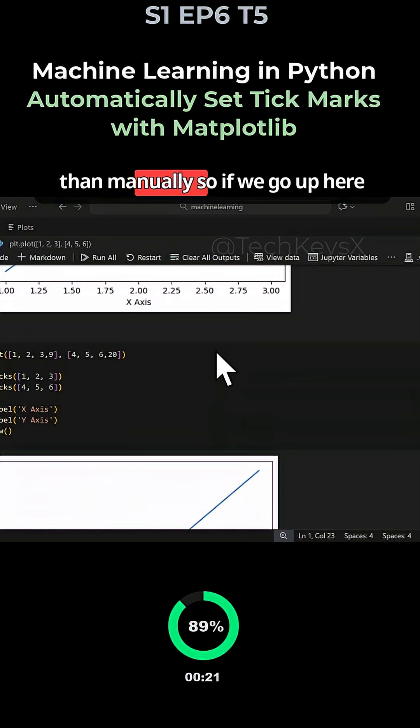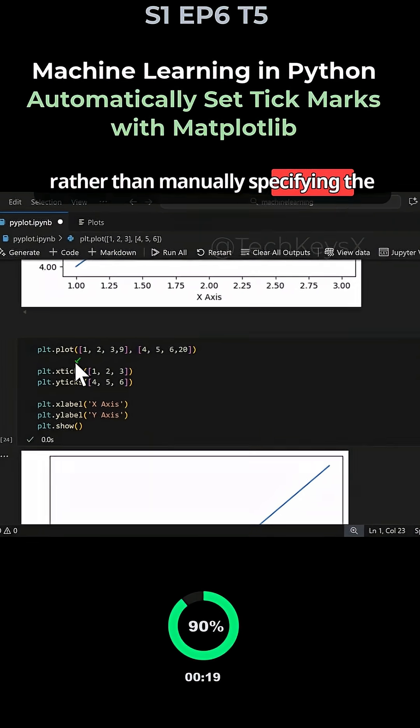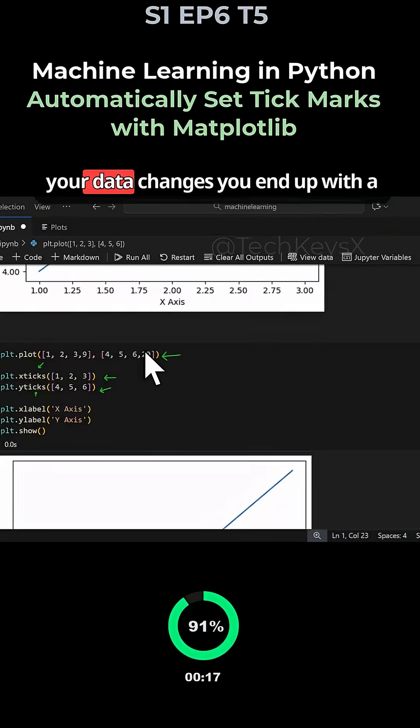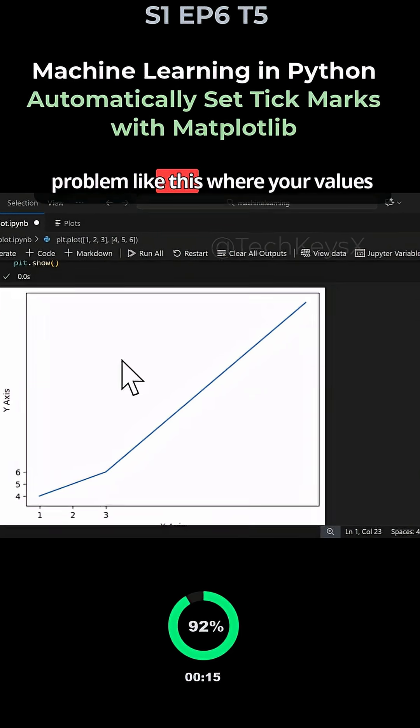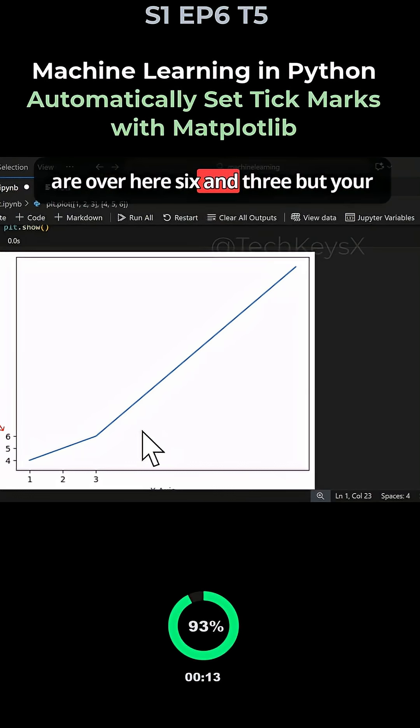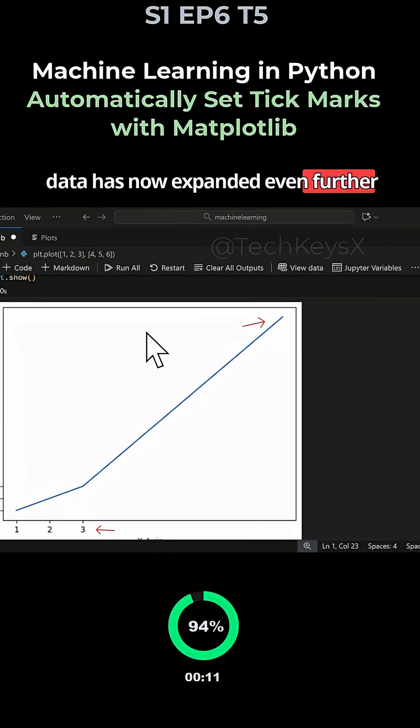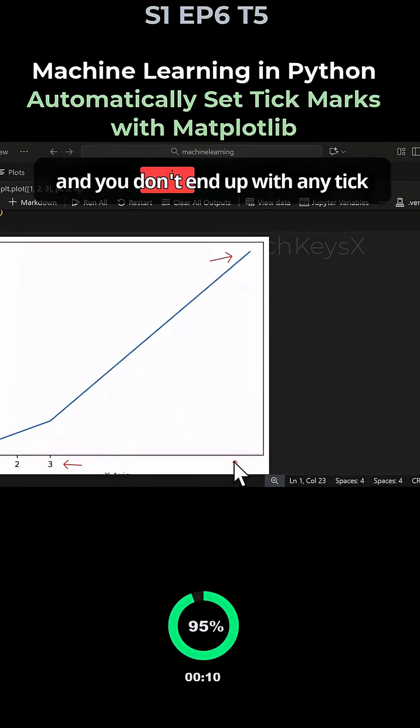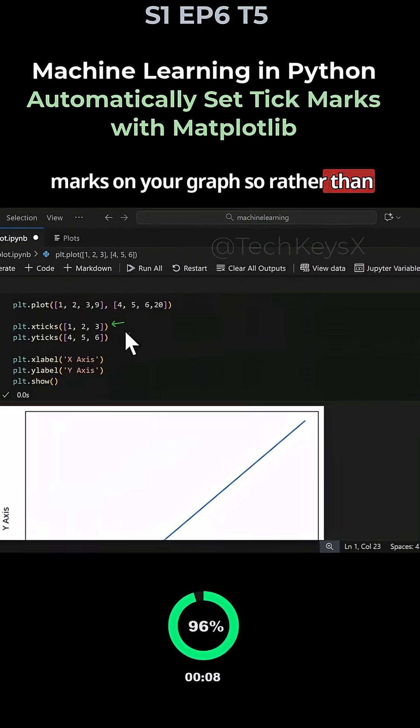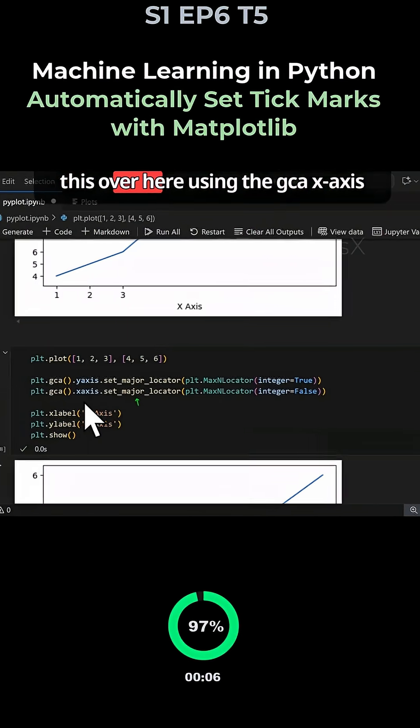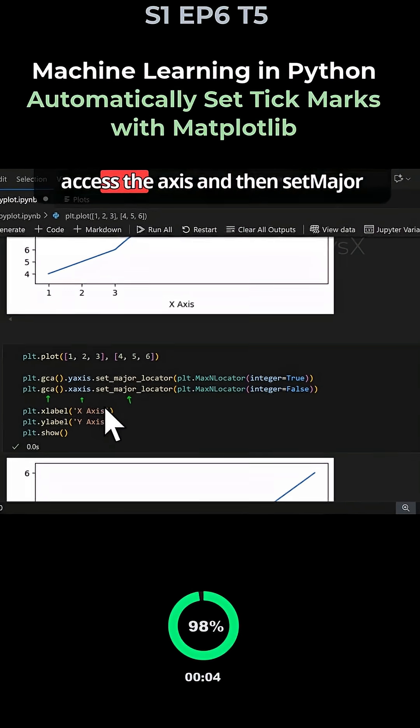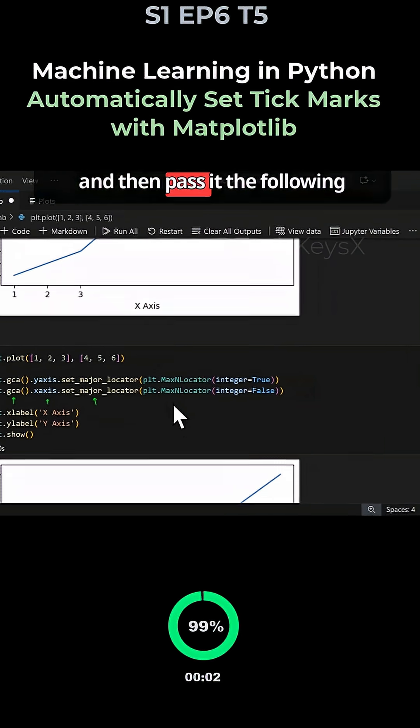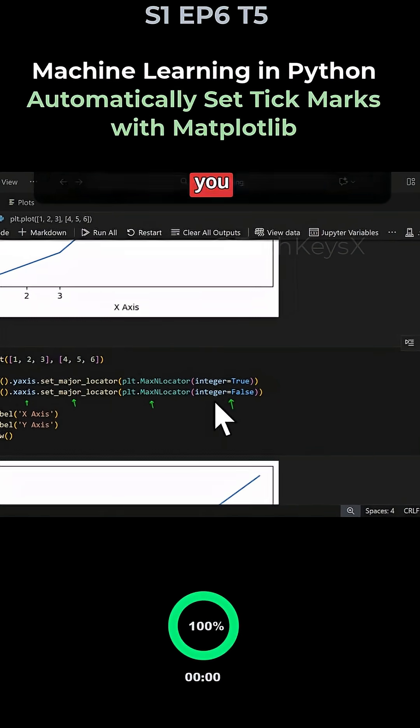Rather than manually specifying the tick mark, where when your data changes you end up with a problem where your values are 6 and 3 but your data has expanded and you don't end up with any tick marks on the graph, you should use gca to access the axis, set major locator, and pass the parameter and it will do the rest for you.